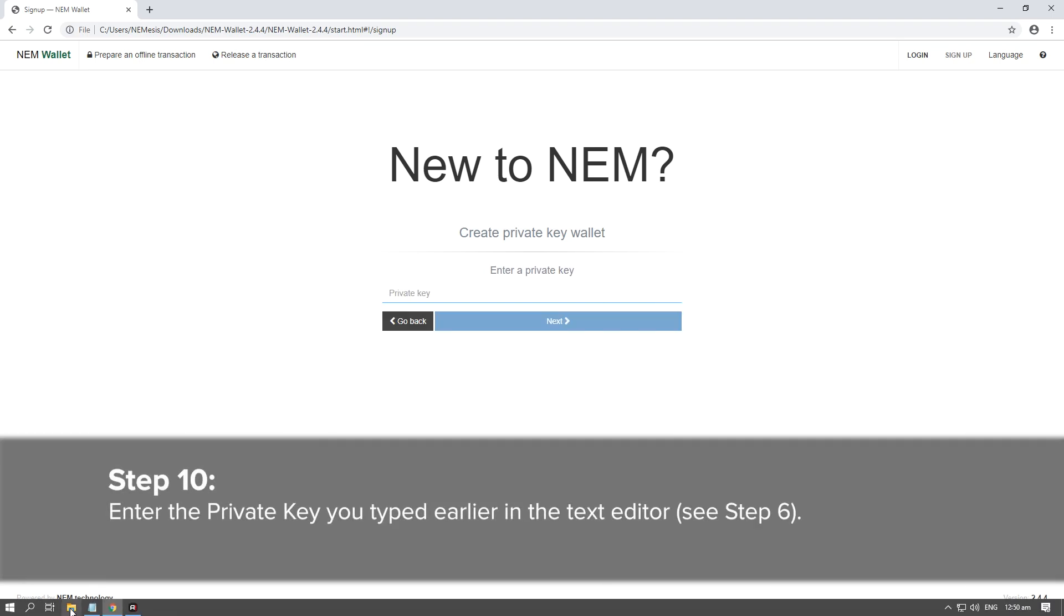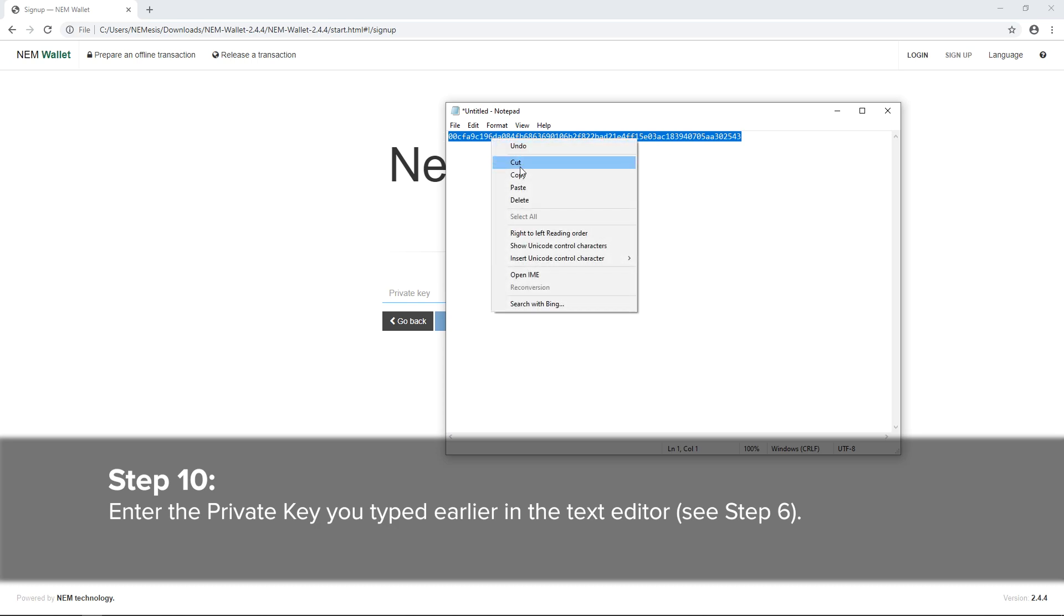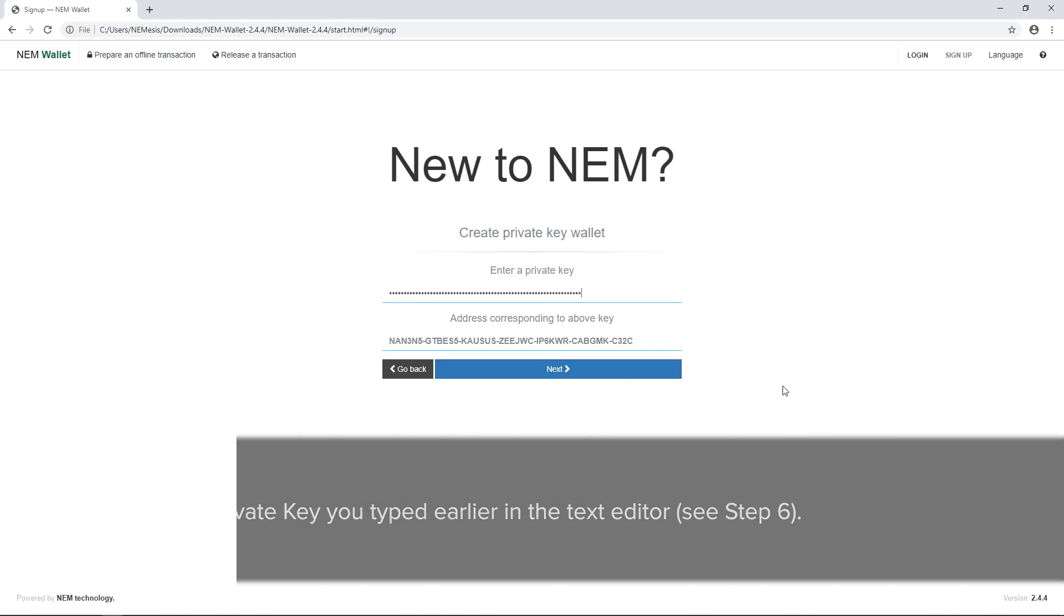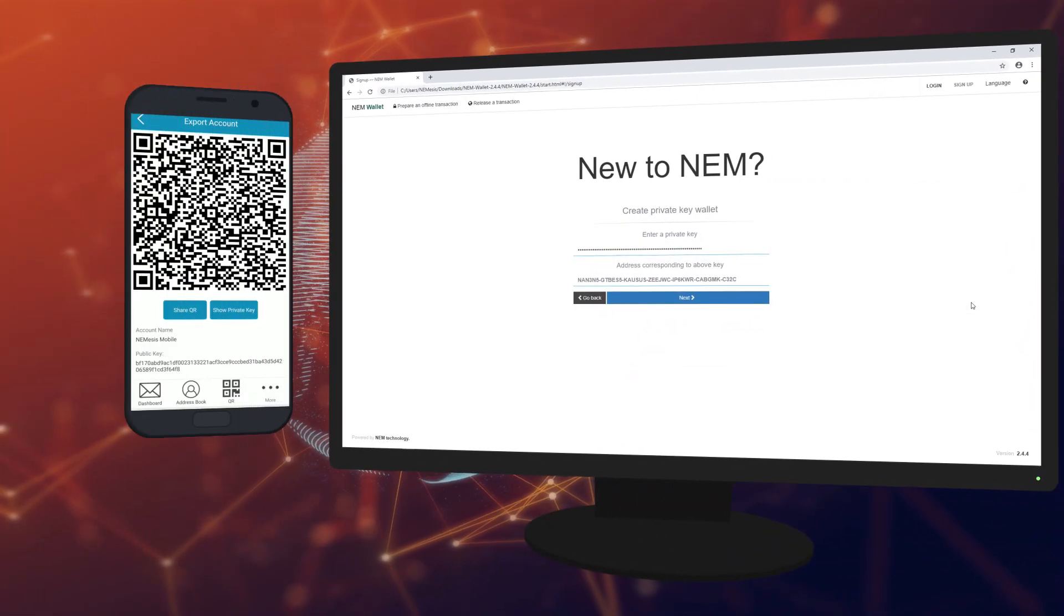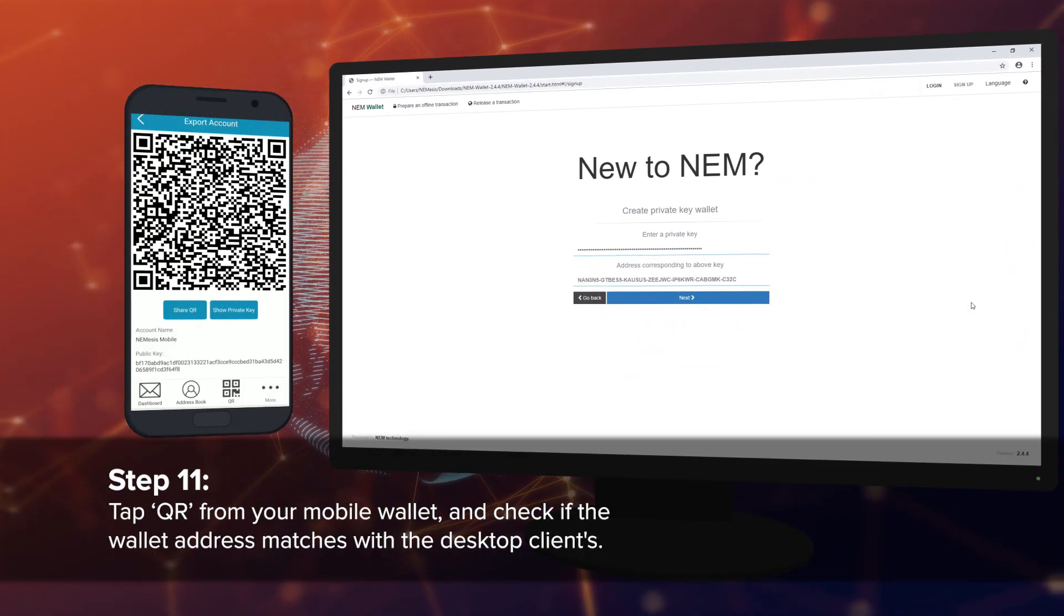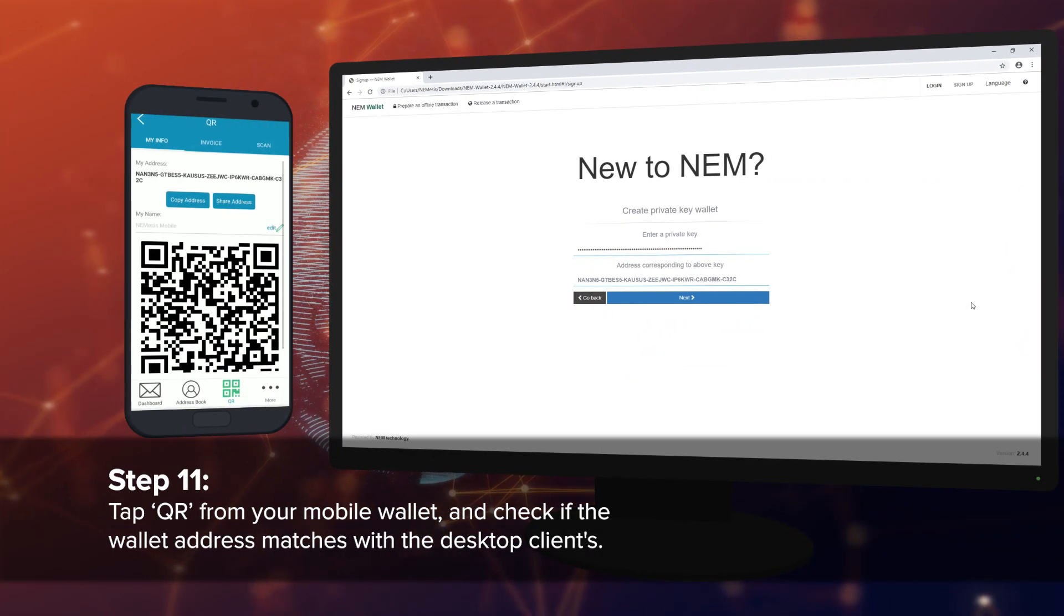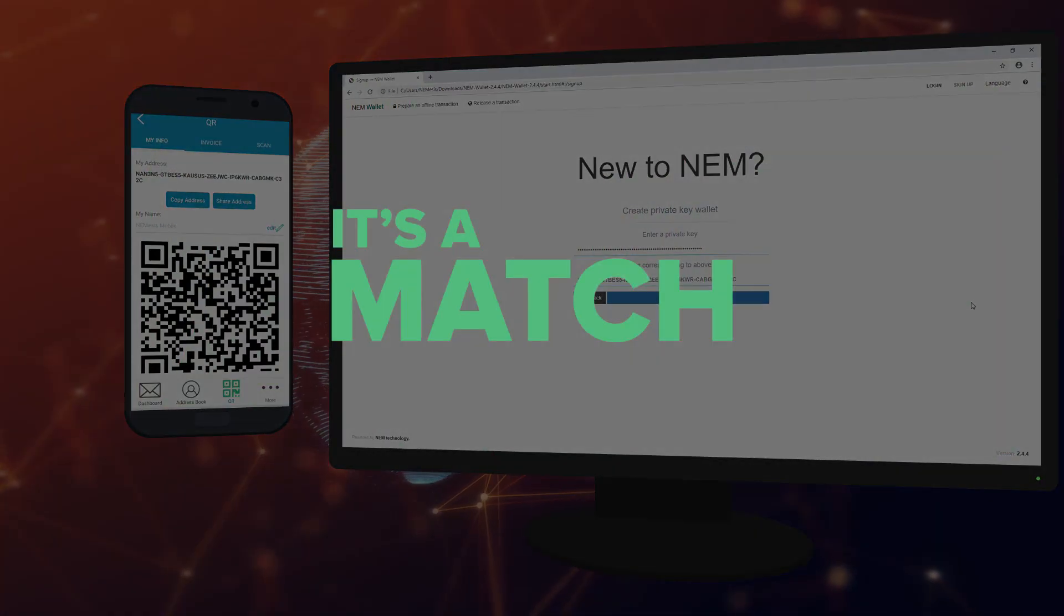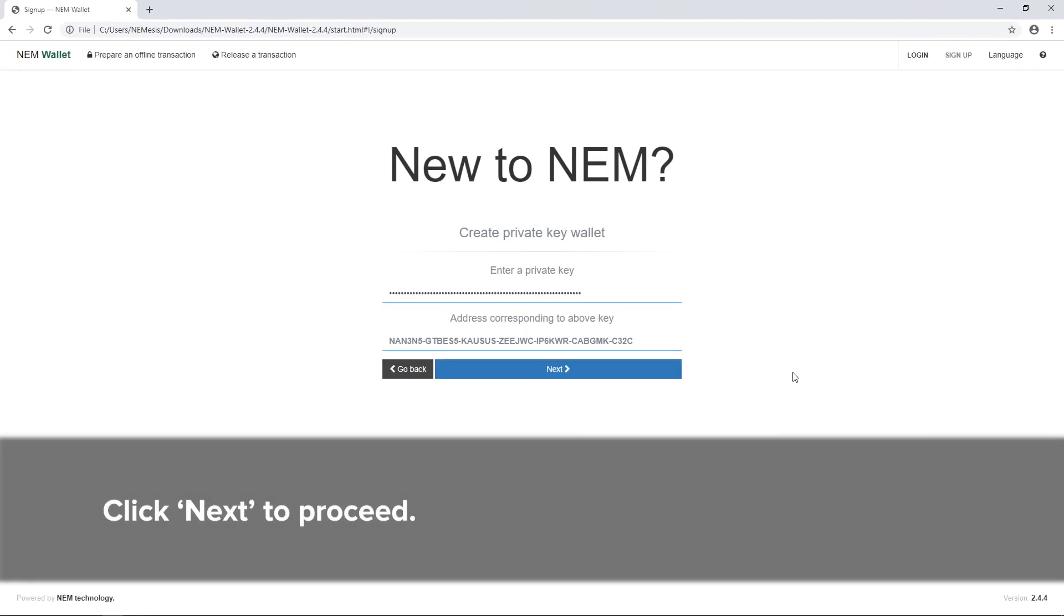Step 10: Enter the private key you typed earlier in the text editor. See Step 6. Step 11: Tap the QR icon on your mobile app and then check if the wallet address matches with the desktop clients. Click Next to proceed.